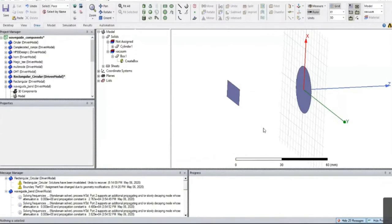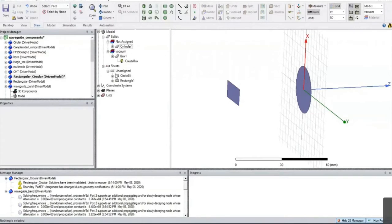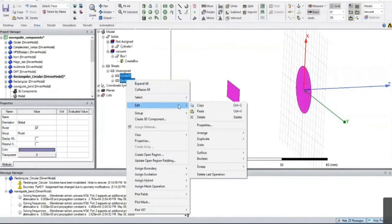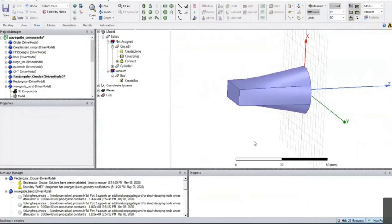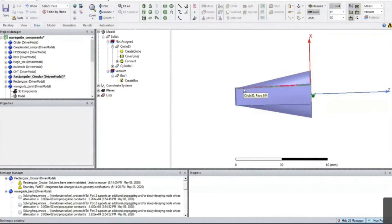Now, to create 3D objects from 2D objects which are in the same plane, we need to select both objects, right-click, edit, surface, connect. Once you click, it will connect these two objects linearly. This way you can create a rectangle to circular transition.